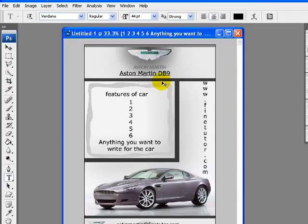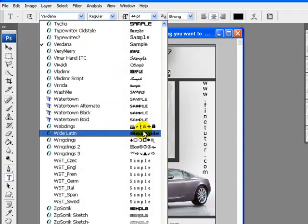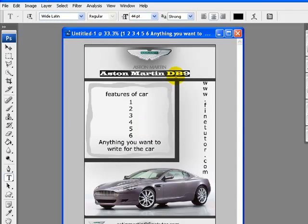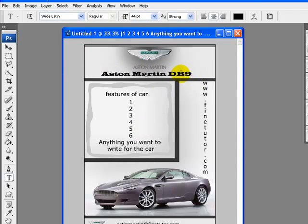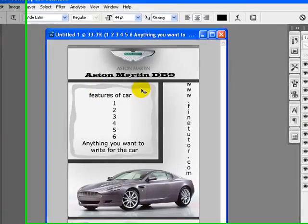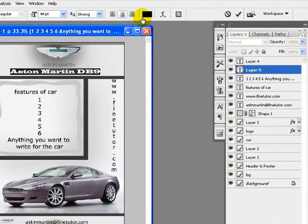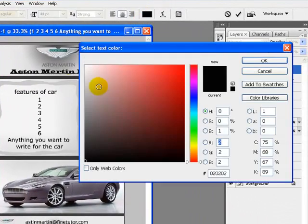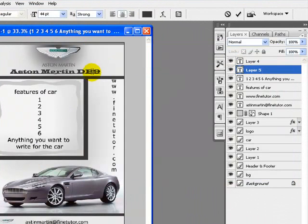I will change the font color, font size, and the font face to my own choice. You can have your own choice in this method. I will change the font color to this one—dark gray color.